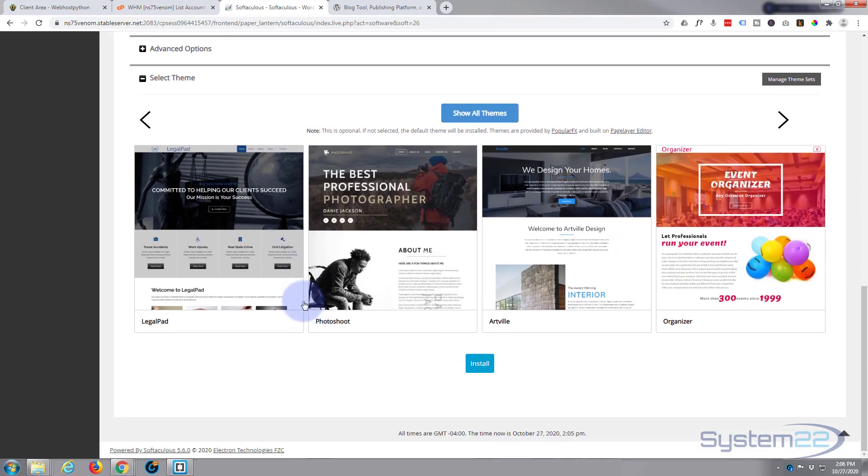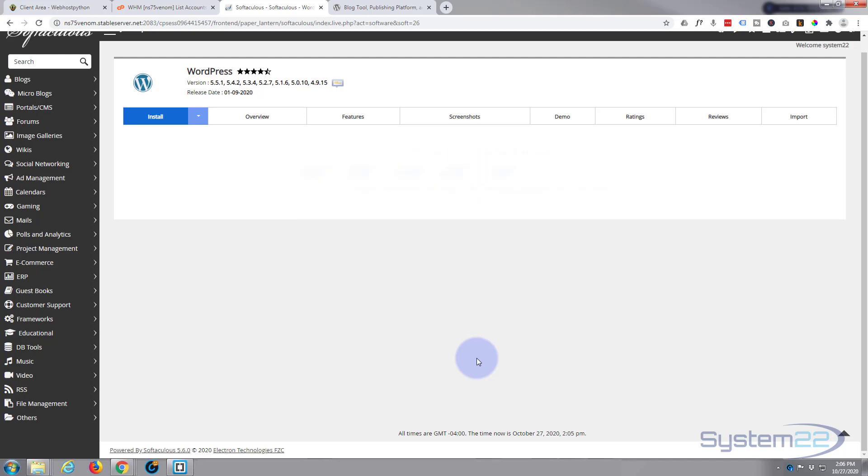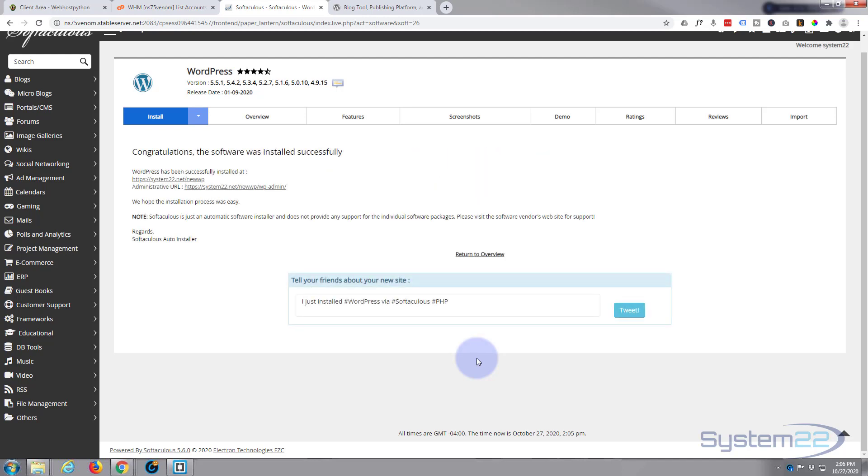I'm not going to add any additional plugins or additional themes or anything like that. I'm going to go straight down to the bottom and hit install. Now this may take a minute or not. That was very quick.